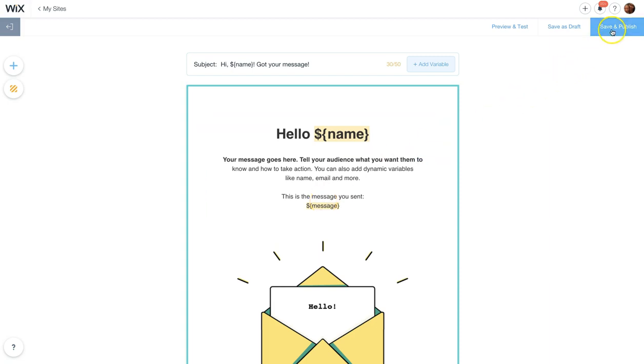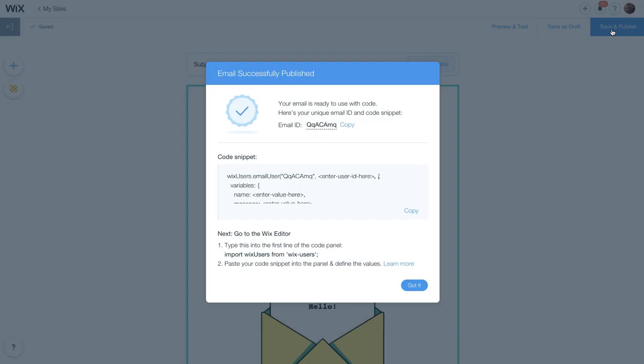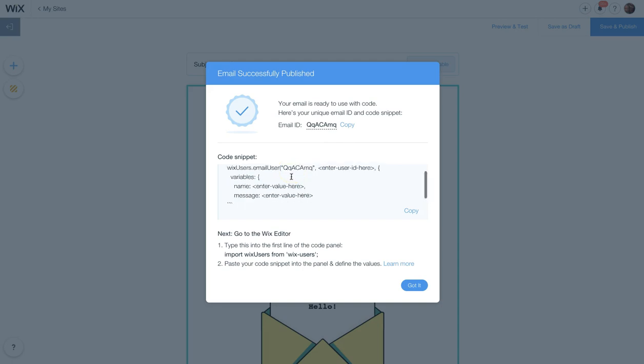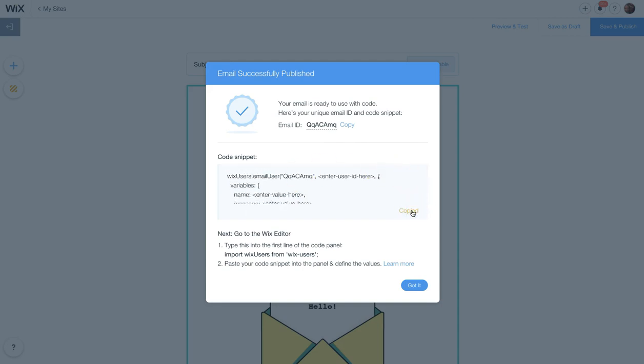And now let's try saving and publishing. Now it saved it successfully. It gives us a little confirmation ID code and a cute little code snippet. We want to copy that, so click copy.